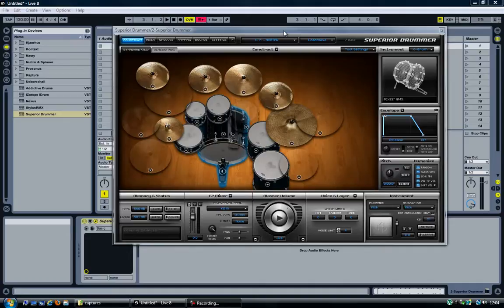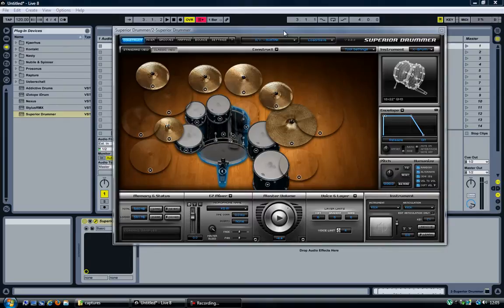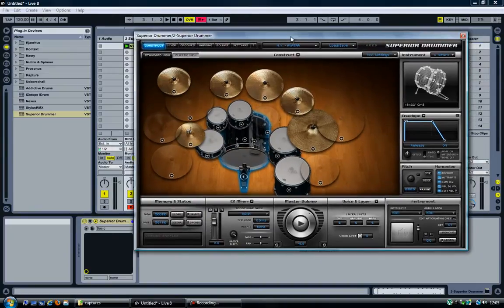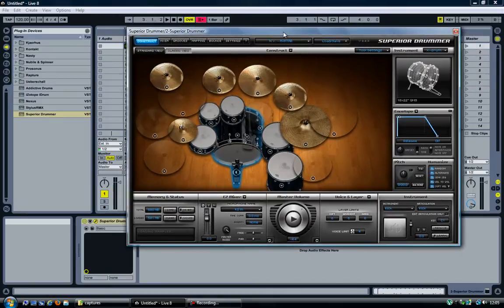Since I put up a video on YouTube about how to use Easy Drummer in multichannel mode in Ableton, a question came up about how to do the same thing with Superior Drummer 2. Some people said they couldn't get it to work, so it's pretty much the same thing as with Easy Drummer. Here's how to do it.